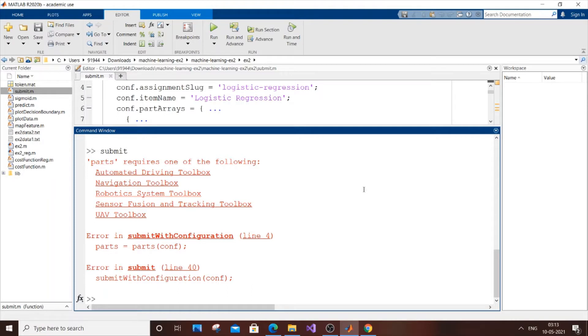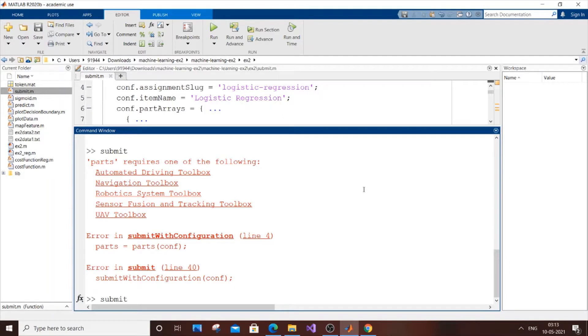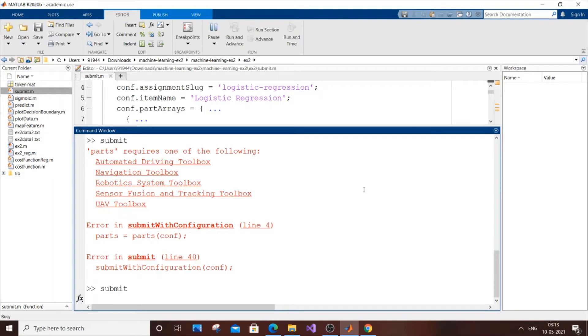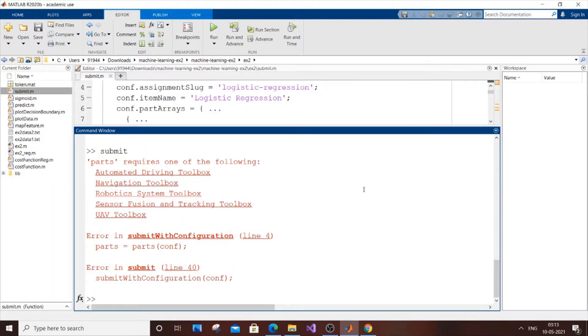As per the instructions, when submitting a programming assignment you need to go to MATLAB and type 'submit' in the command terminal. If I type submit, I get the same error: 'parts requires one of the following'.